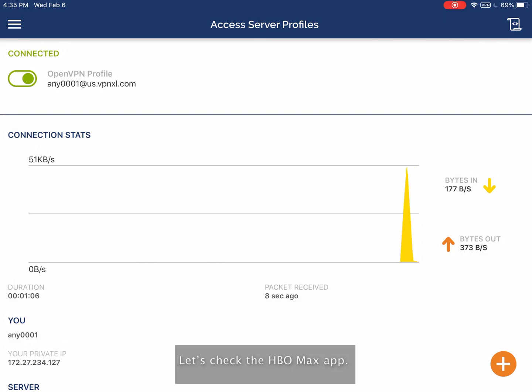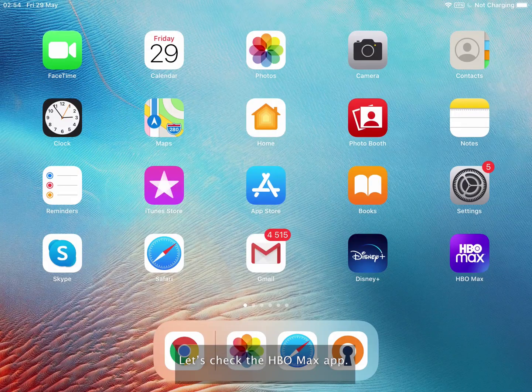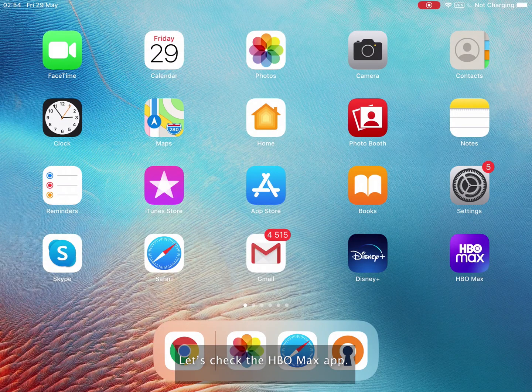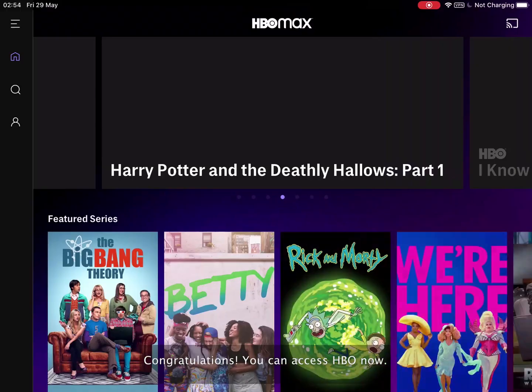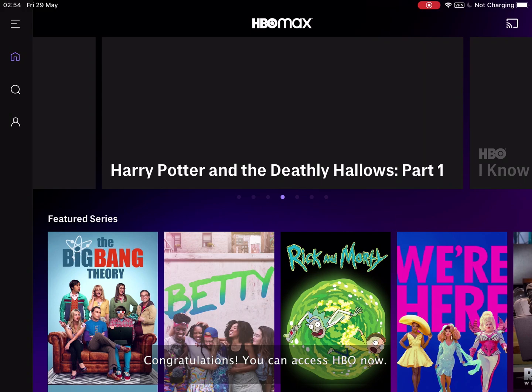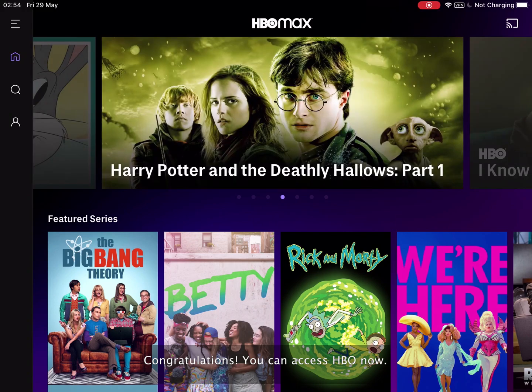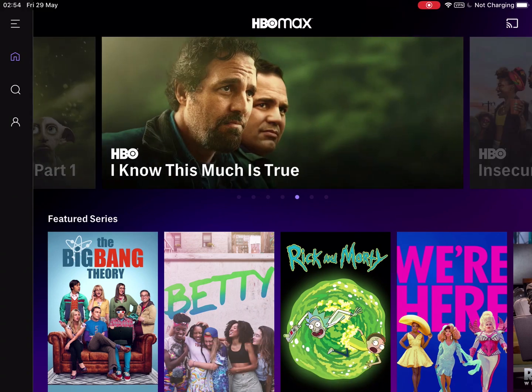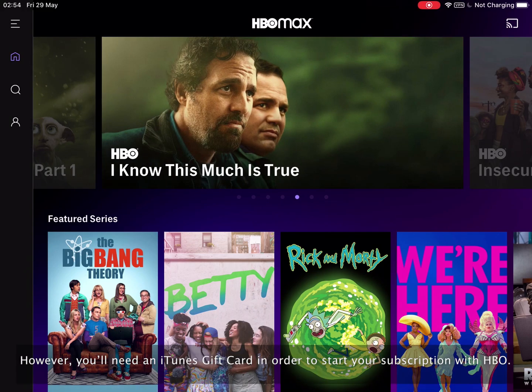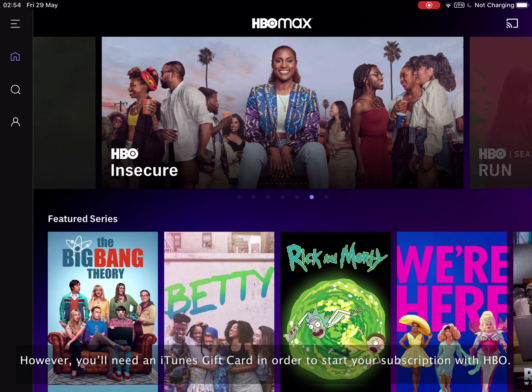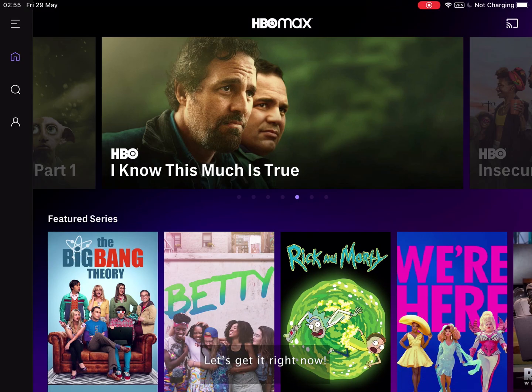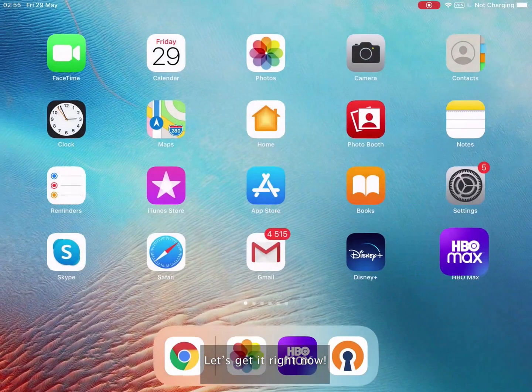Let's check the HBO Max app. Congratulations! You can access HBO now. However, you'll need an iTunes gift card in order to start your subscription with HBO. Let's get it right now.